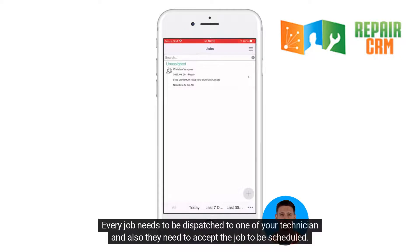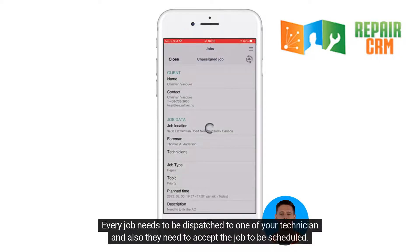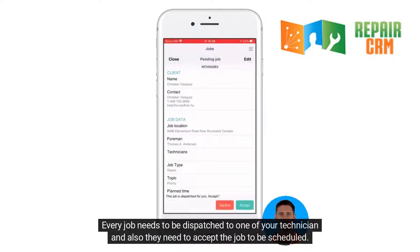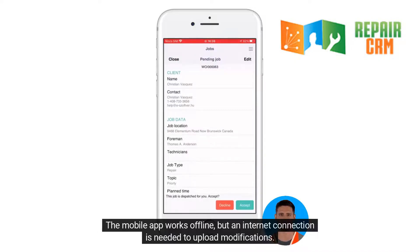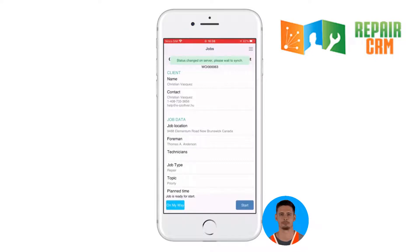Every job needs to be dispatched to one of your technicians, and they also need to accept the job to be scheduled. The mobile app works offline, but an internet connection is needed to upload modifications.